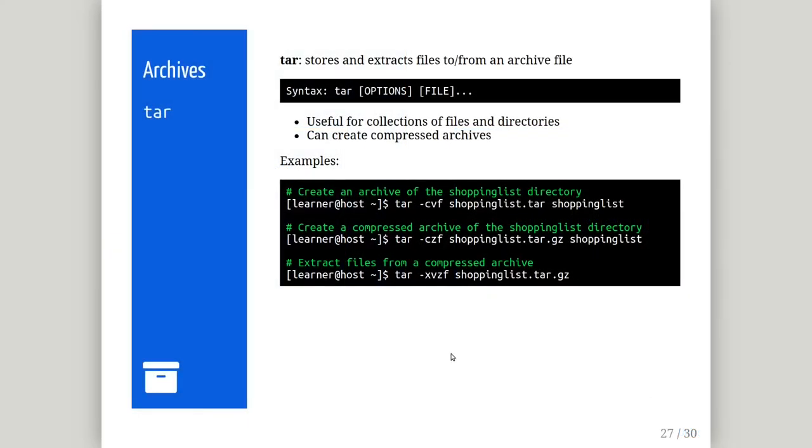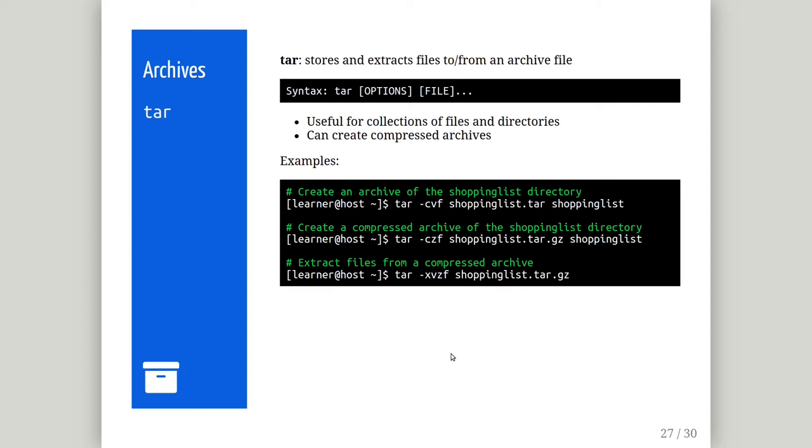The tar command is used to archive a collection of files and directories into a single file, commonly called a tar or tarball. Originally, the command was used for file system backups to tape, however now it is also used for software distribution and the transfer of data between computer systems. Tar may be combined with a compression program such as gzip to create compressed archives. As archiving and compression go hand in hand, you may archive and compress in one operation using the tar command with additional switches, for example dash z for gzip and dash j for bzip.